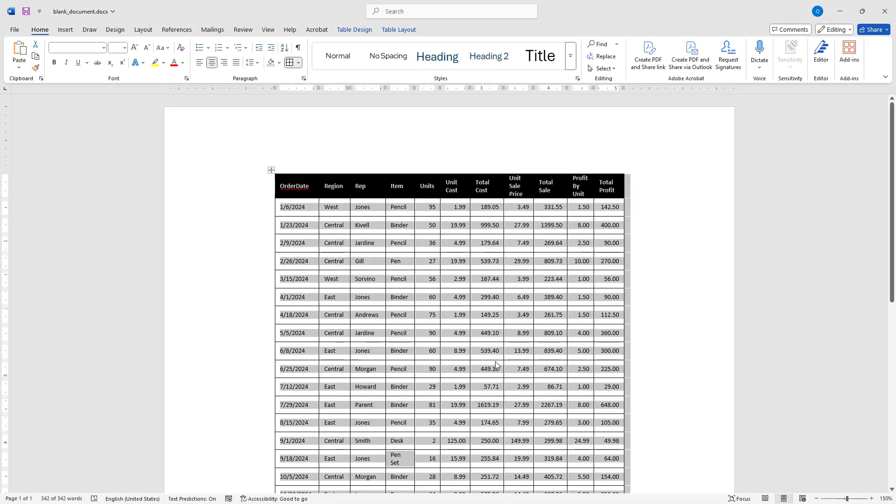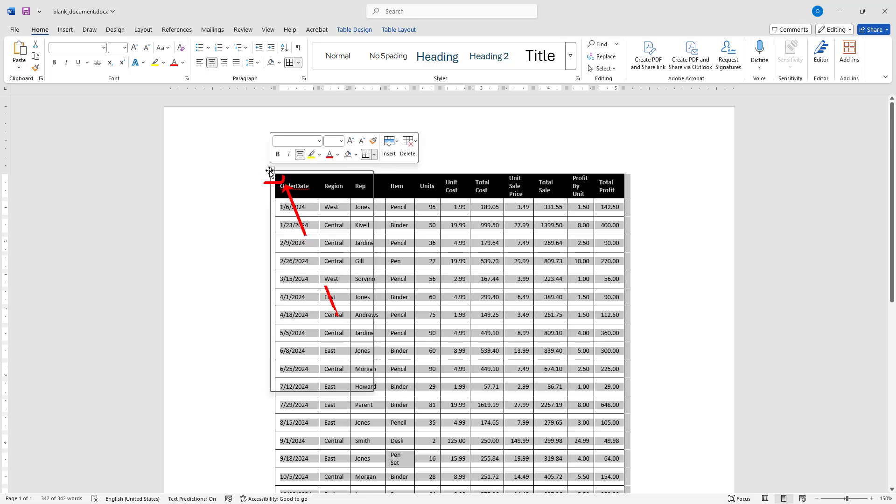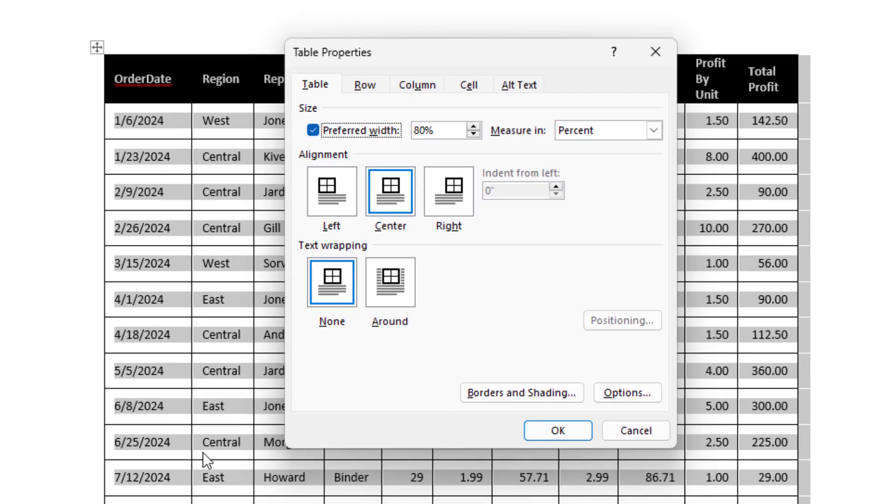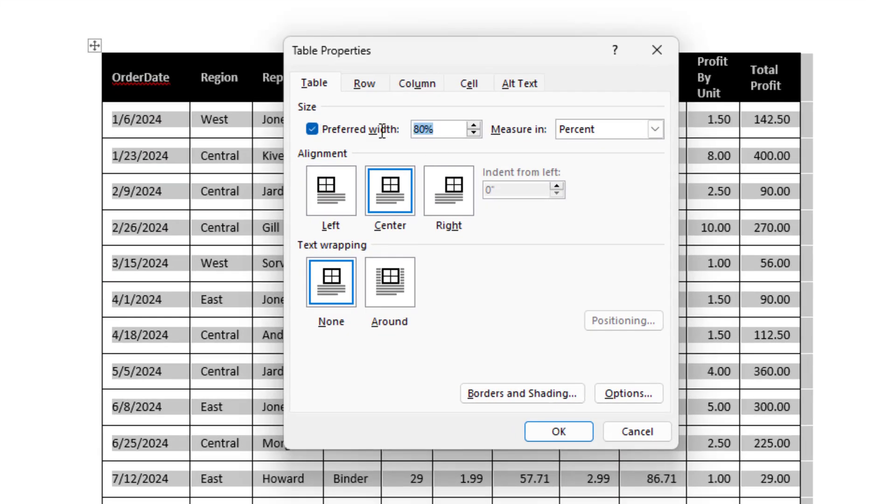As you can see, the table has become a bit wider. If I wanted the table to stretch across the full width of the Word document, I would simply go back to Table Properties and set the Width to 100%.